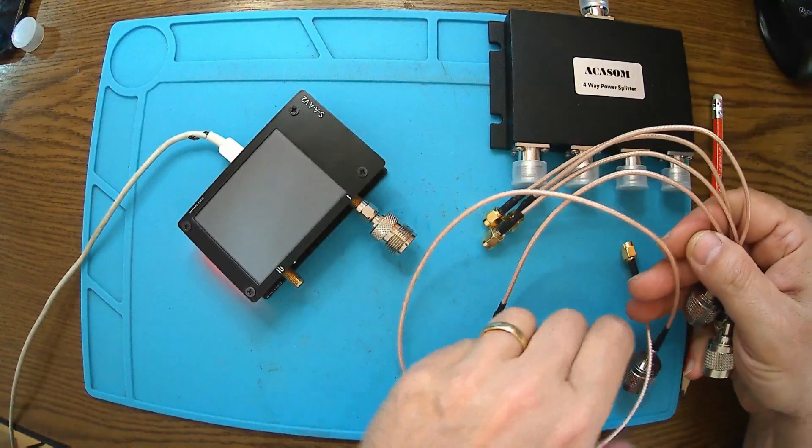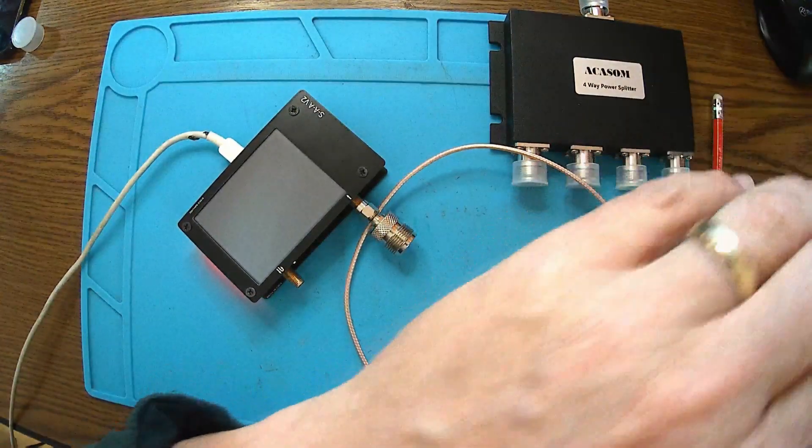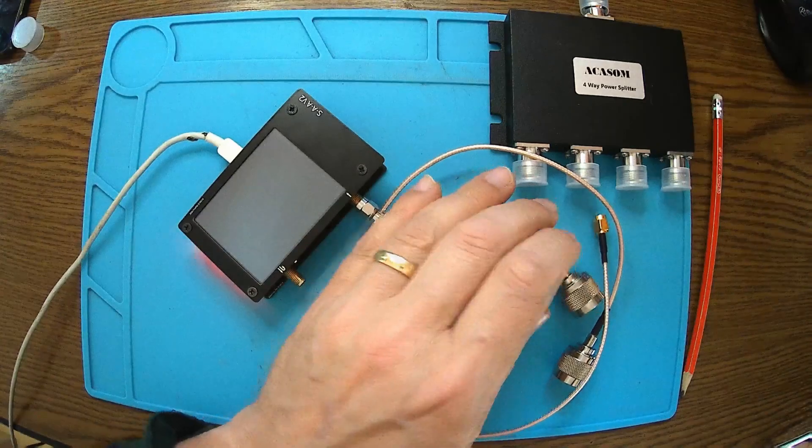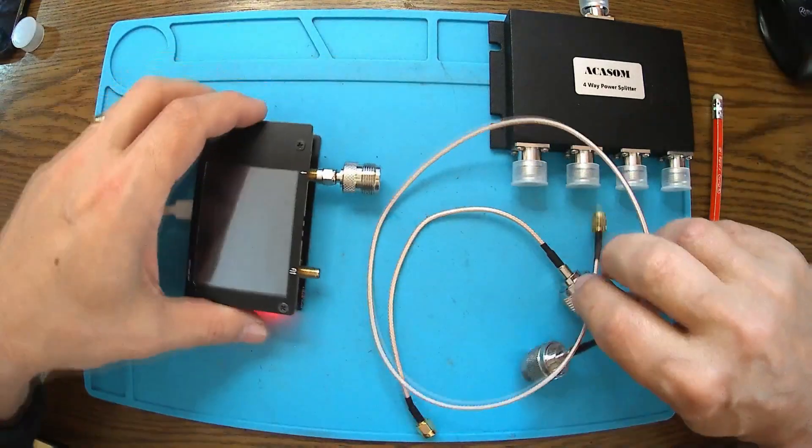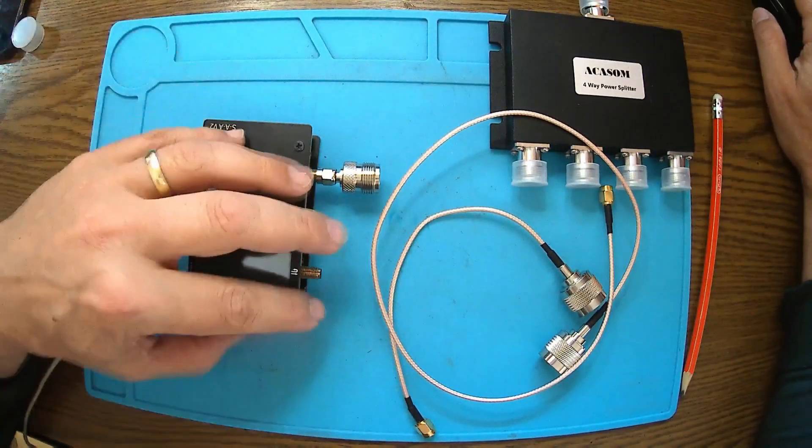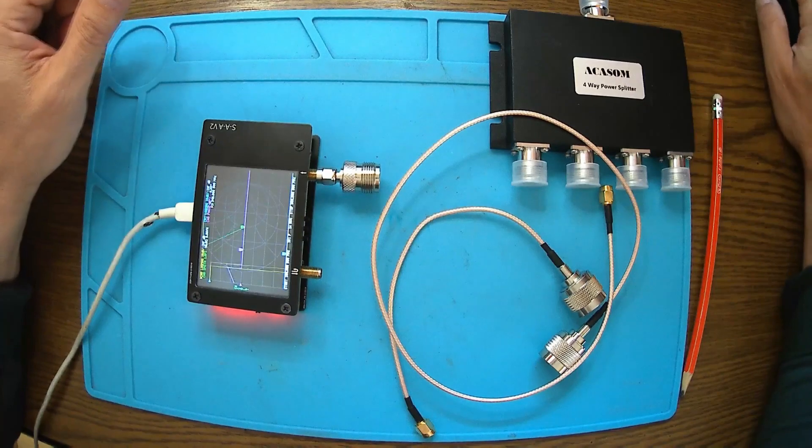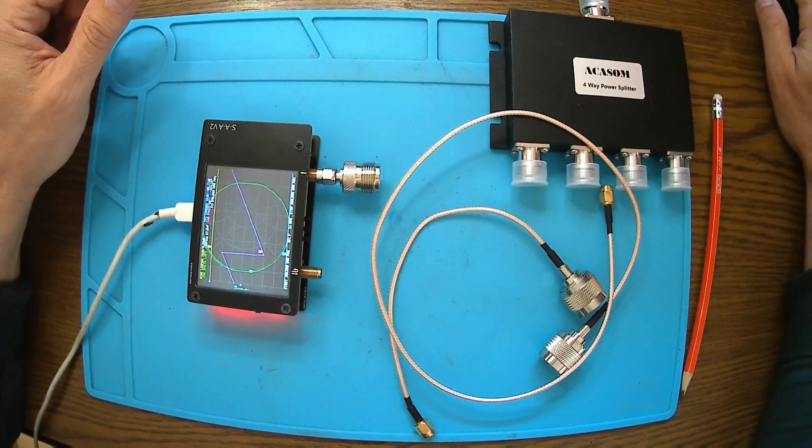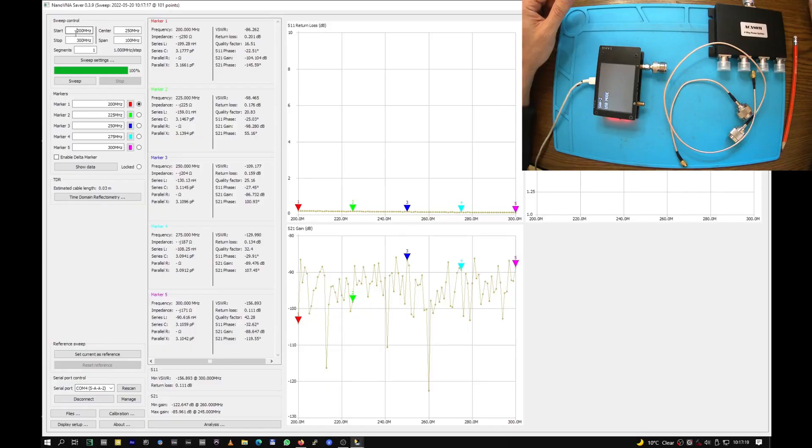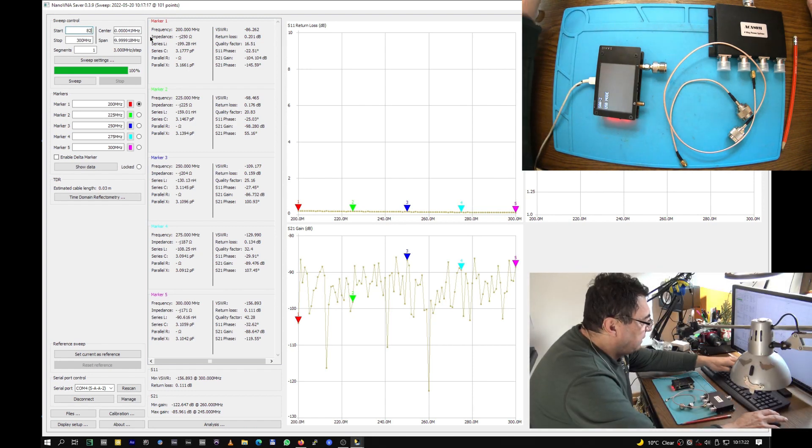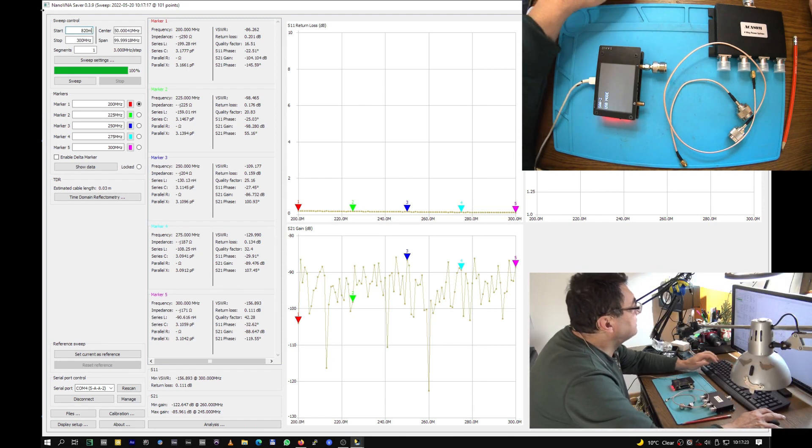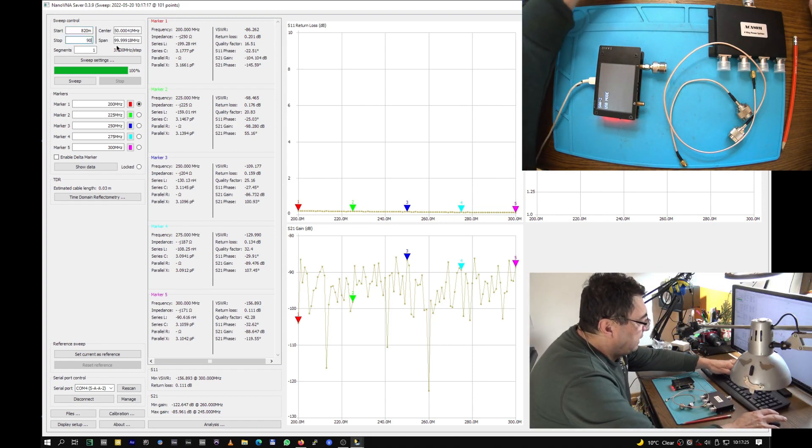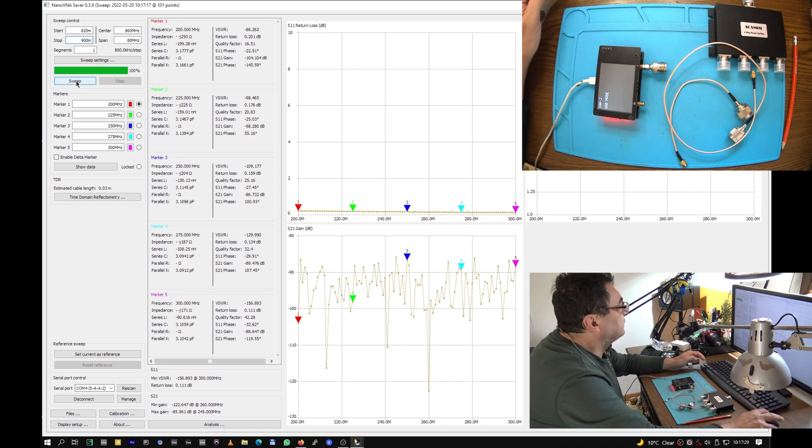Let me connect the NanoVNA to the computer, to the software. Let's have a range from 820 megahertz to 900 megahertz, okay. I'm loading a calibration.